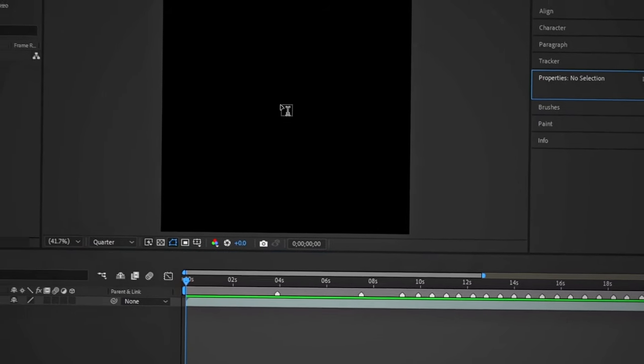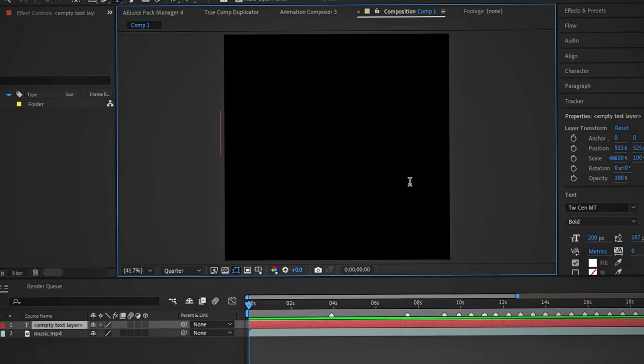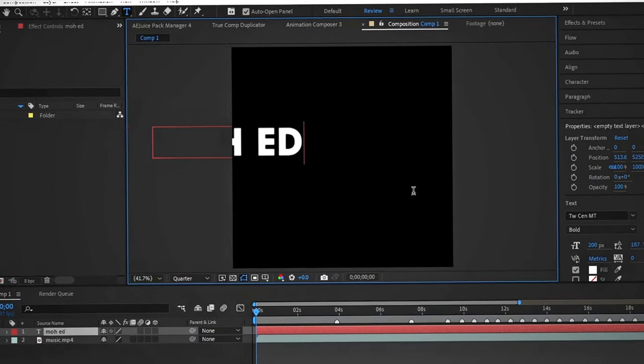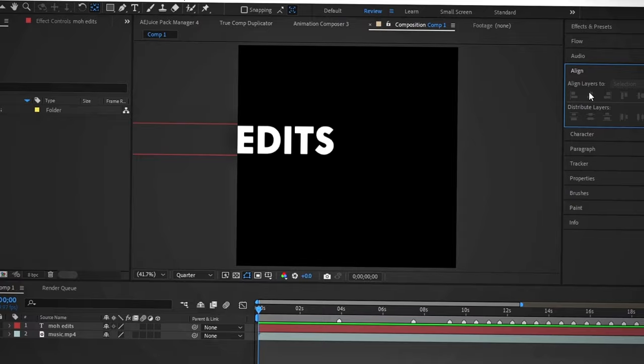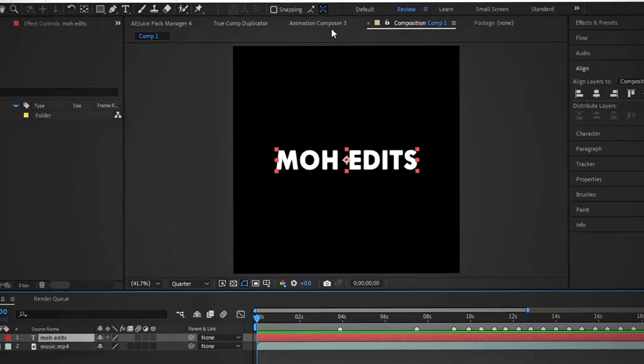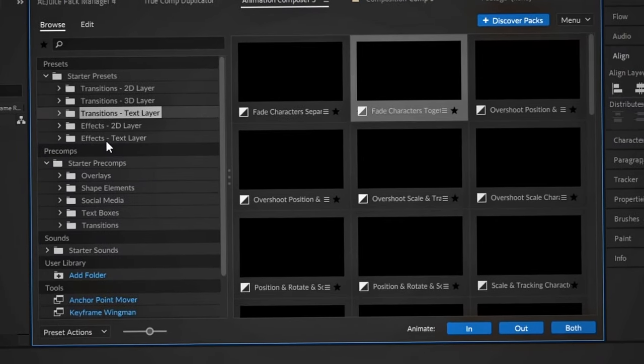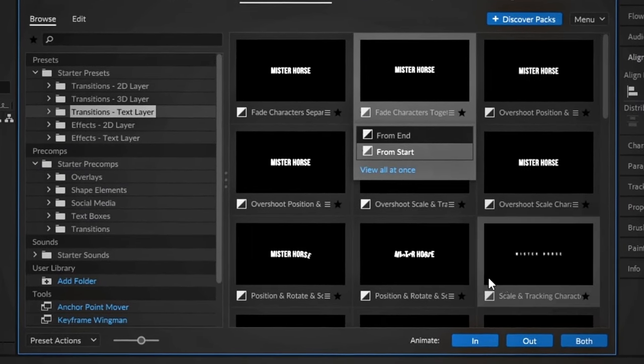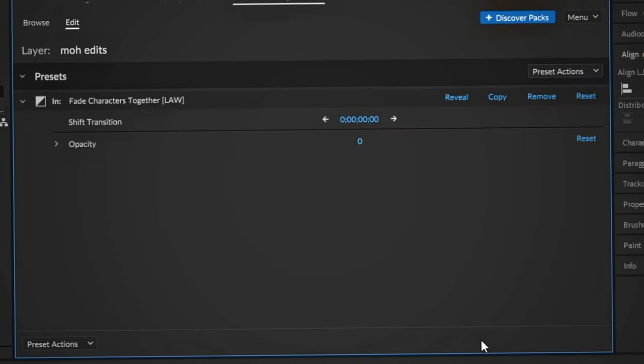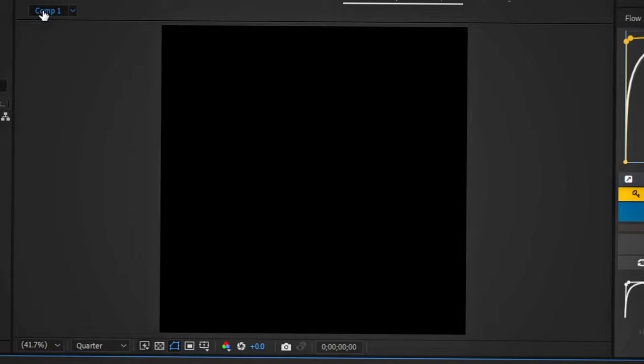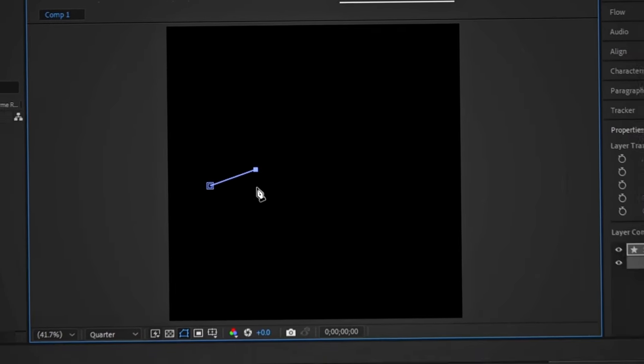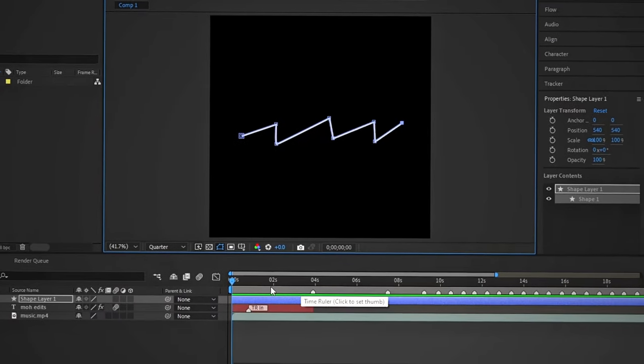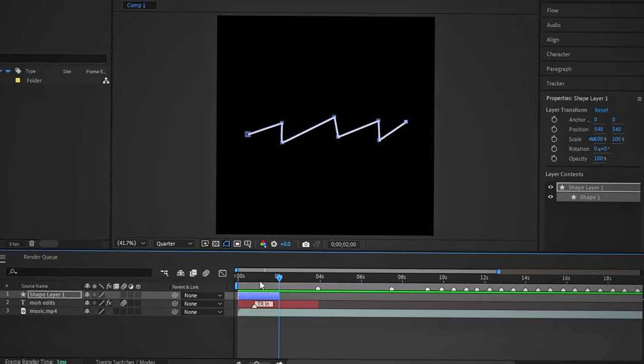First, I will create an intro. I will write the name of my channel and add some animation using Animation Composers. This plugin will make the work much easier. After that, I will use the pen tool to create a line that I will turn into lightning.